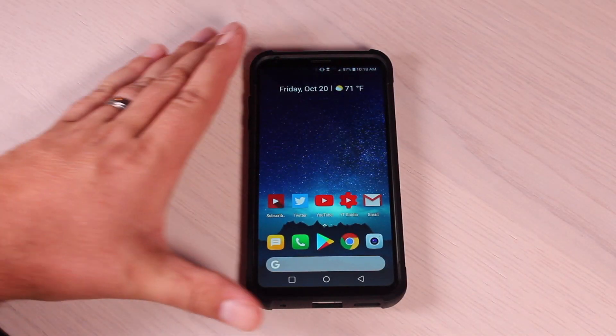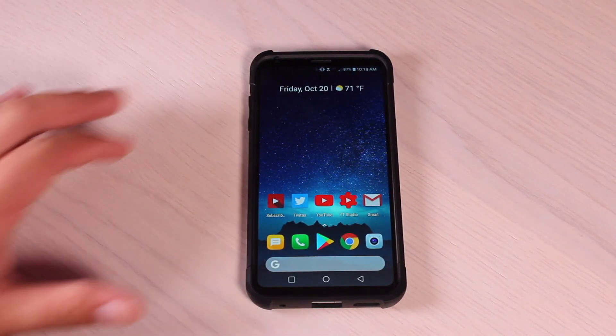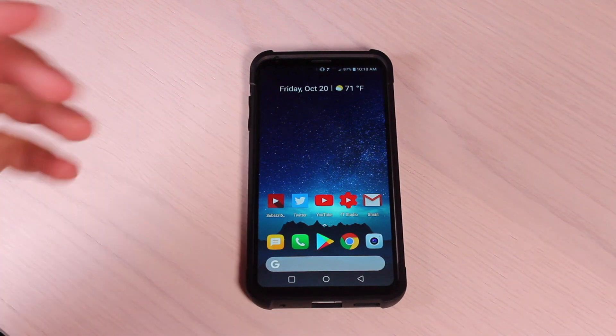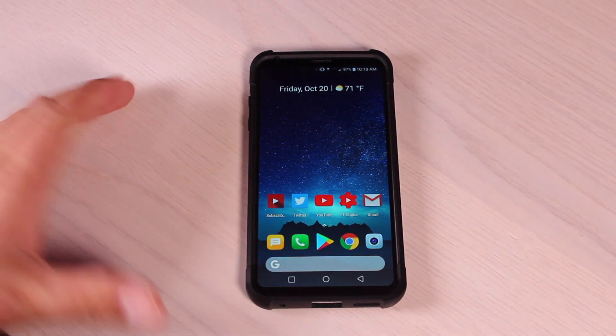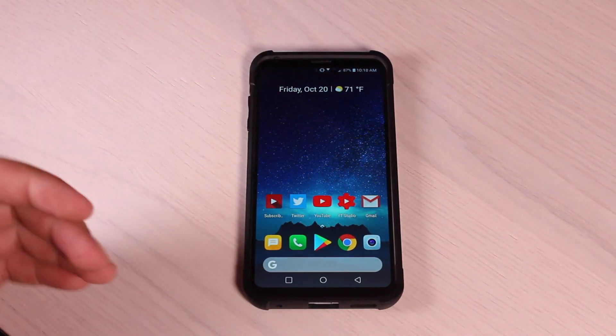What's up guys, Shane Starnes here with DroidModerex. In this quick little guide I'm going to show you guys how to play YouTube videos in the background with the screen turned off.